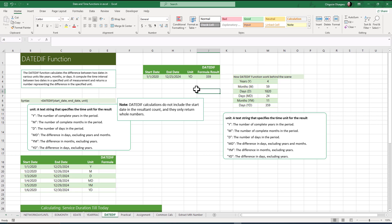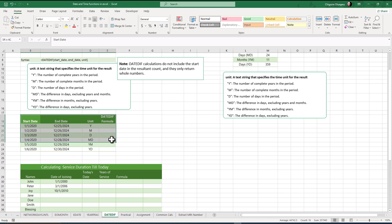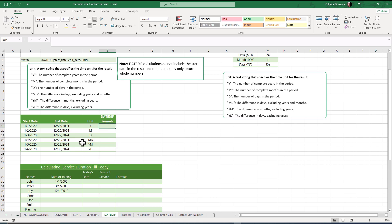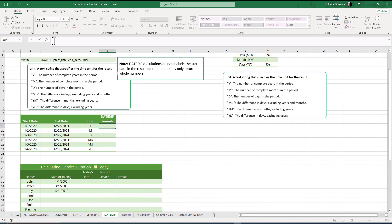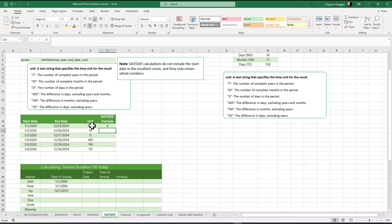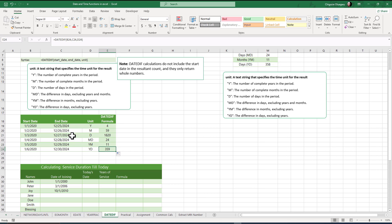Now let's practice with a table of data. I select the result cell and type =DATEDIF(start_date, end_date, unit), referencing the corresponding cells. It returns 4. Using AutoFill, we get all the different result values depending on the unit specified in each row.